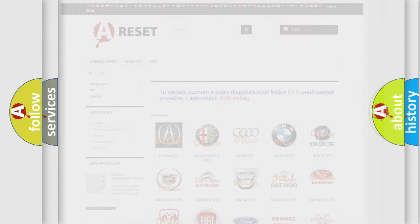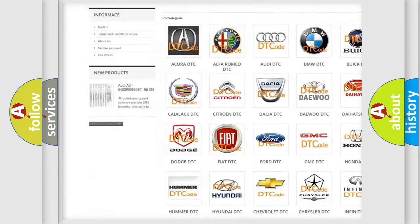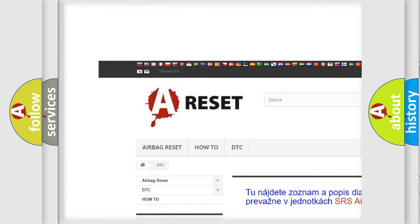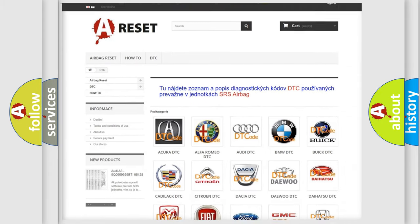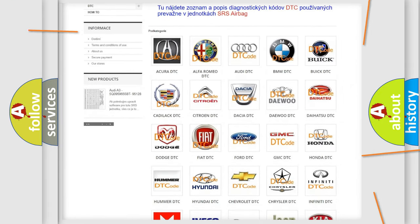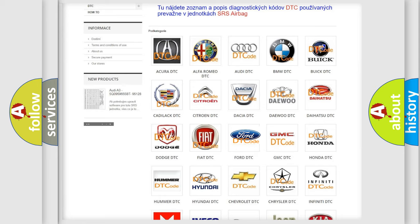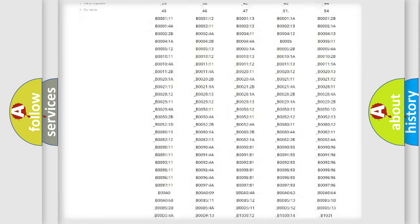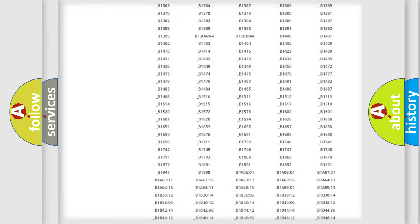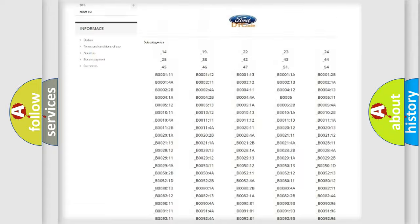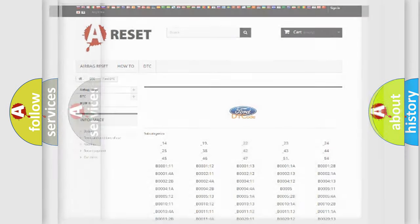Our website airbagreset.sk produces useful videos for you. You do not have to go through the OBD2 protocol anymore to know how to troubleshoot any car breakdown. You will find all the diagnostic codes that can be diagnosed in Infinity vehicles, also many other useful things.